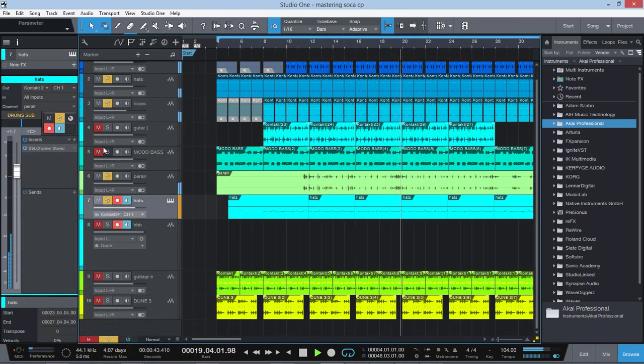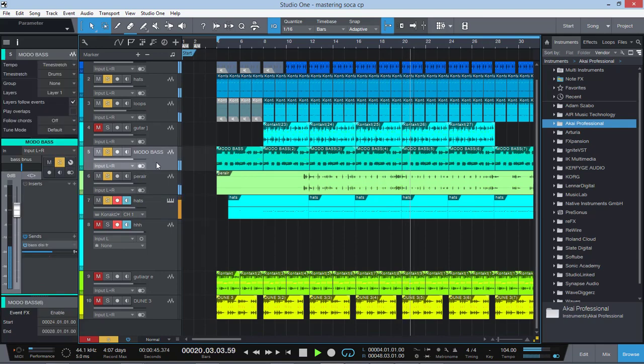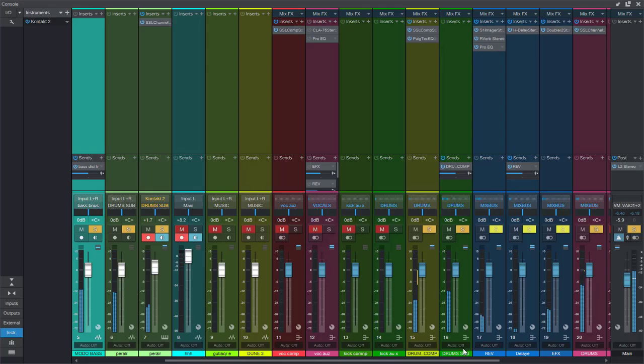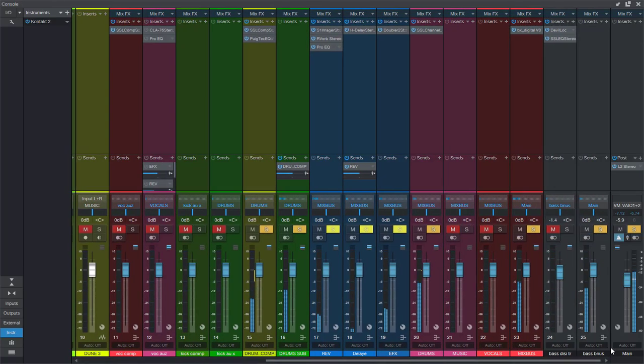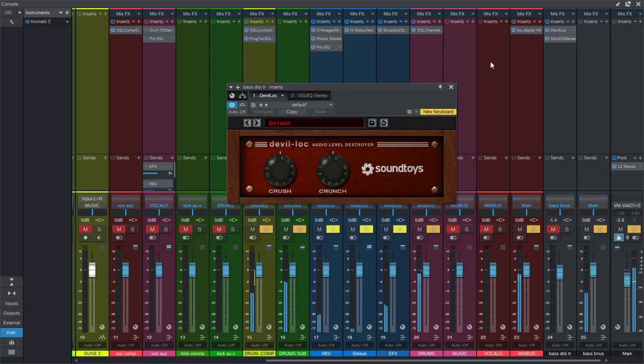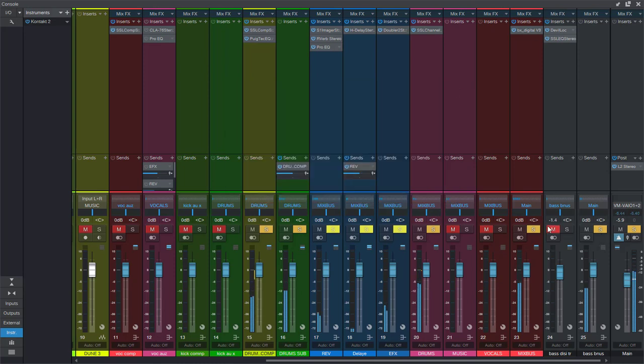And here comes the bass. Now I want a little bit more punch, so I use a little bit of DevilLock here. I'm gonna bring that in. And here that bass gets present.